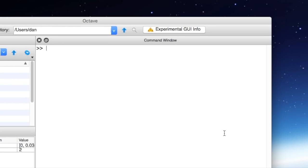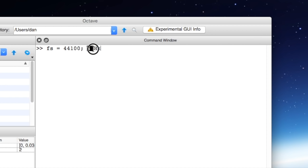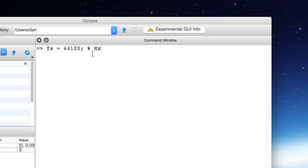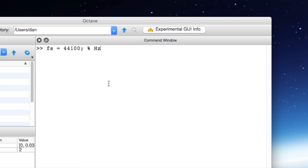First we'll need to define the sampling rate that we want to work at. As I mentioned earlier we will be using 44.1 kilohertz and I will label this with the comment hertz. The percent sign here shows that this bit and everything after it is a comment meaning that it's not actually code and we can just write any message to ourselves that will help us remember what's happening here. So for example we could say hertz hz is the unit for sampling rate.